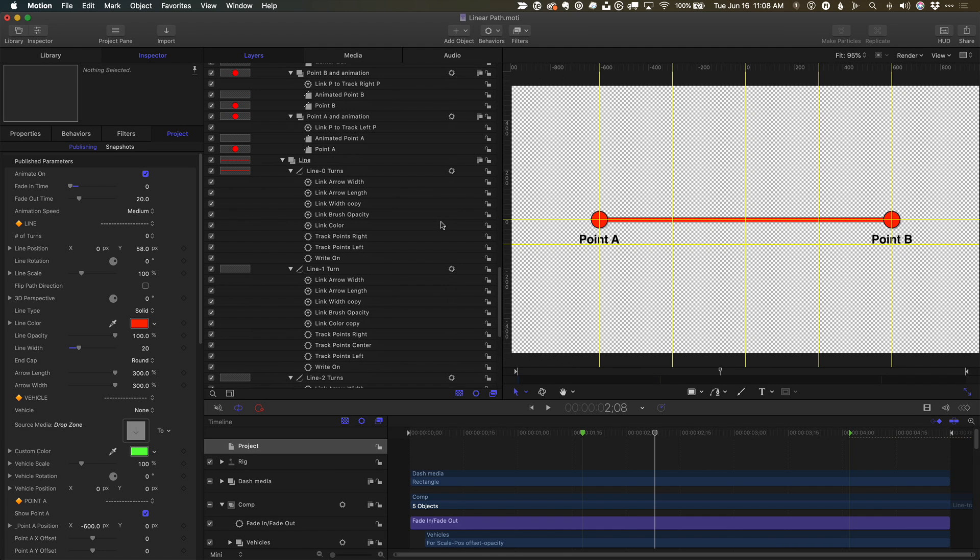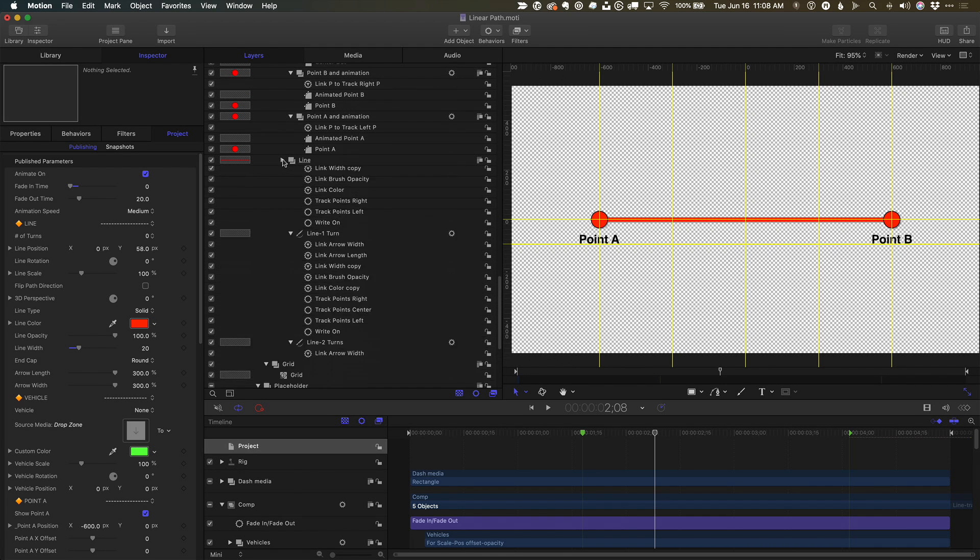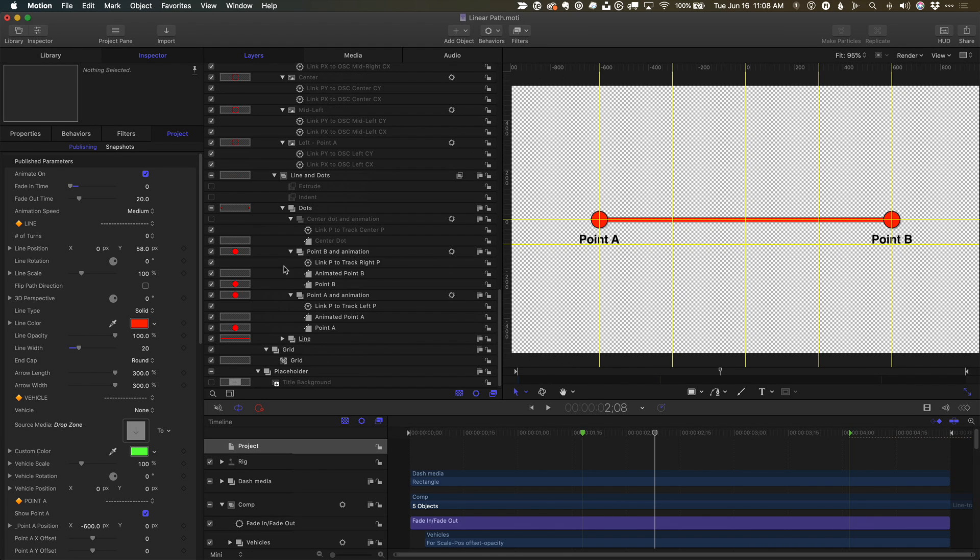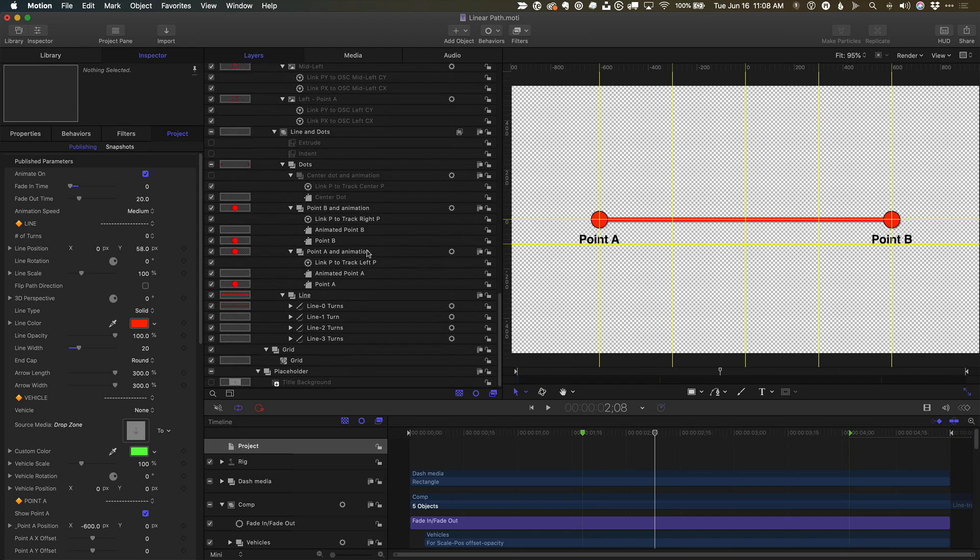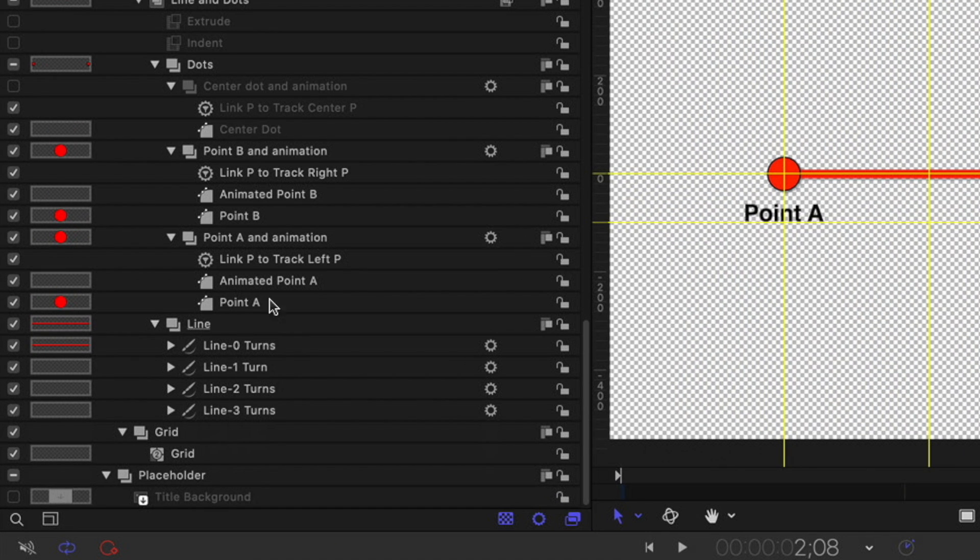First, to allow the Final Cut user to select the number of control points, I created four separate instances of the path with 0, 1, 2, or 3 turns.